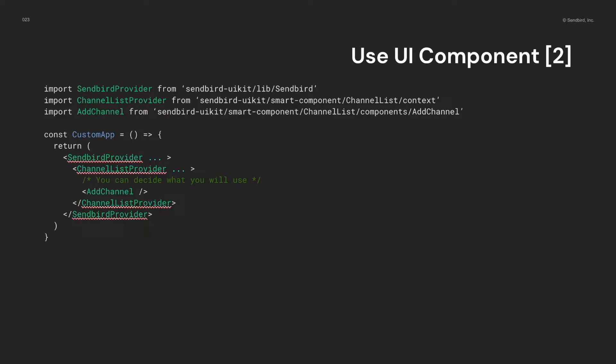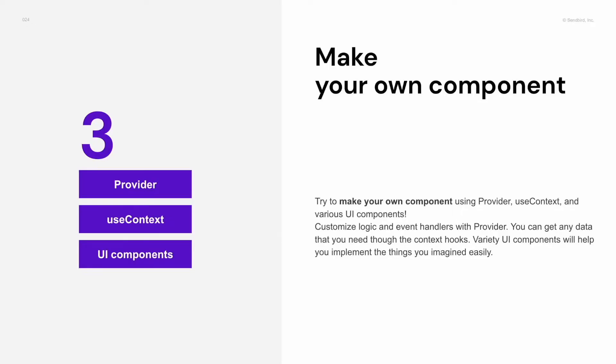But, you may not be able to implement everything that you imagine with them. So, to complete your idea and show result, you can make your own component and use it. We give you several context hooks and various UI components to help you make your own component easily.